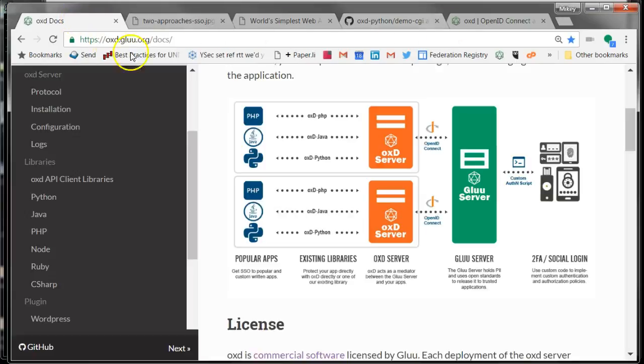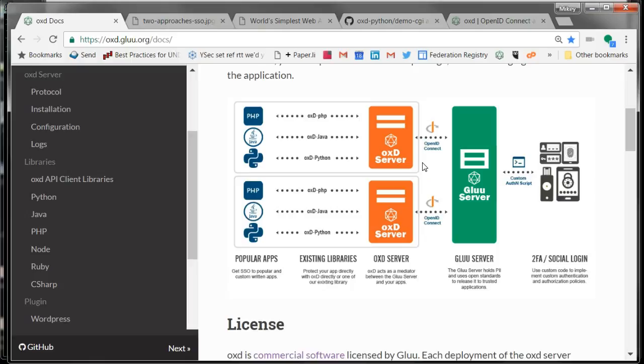If we look at OXD, OXD is really middleware. It's not a proxy. It's really a helper application. OXD provides APIs that basically call the OpenID Connect APIs or help the developer call the OpenID Connect APIs.